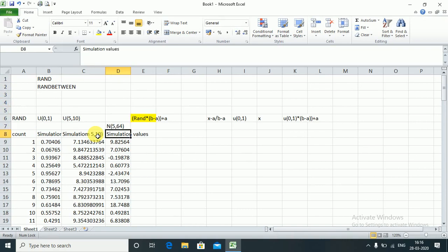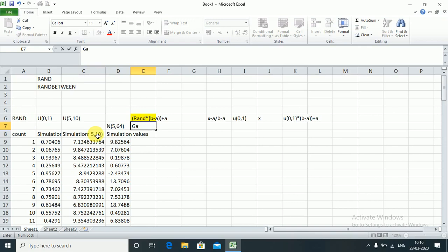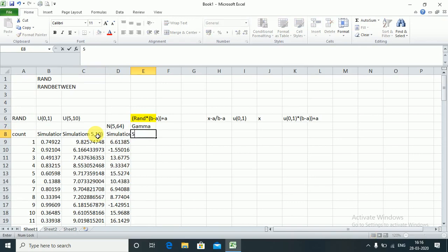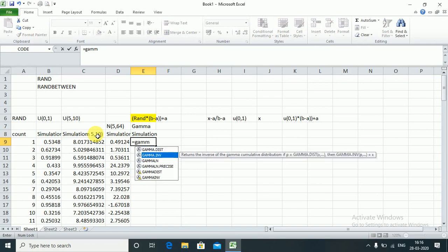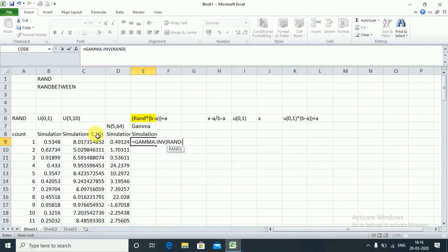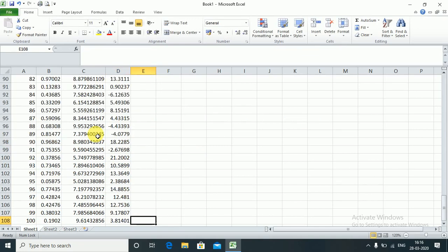Similarly for a Gamma distribution, assuming alpha = 5 and lambda = 64, we use GAMMA.INV(RAND(), alpha, beta). Note that beta in Excel is 1/lambda, not lambda itself, so I have to enter 1/64. This gives simulation values for the Gamma distribution.